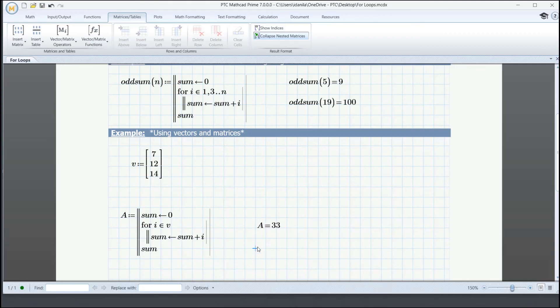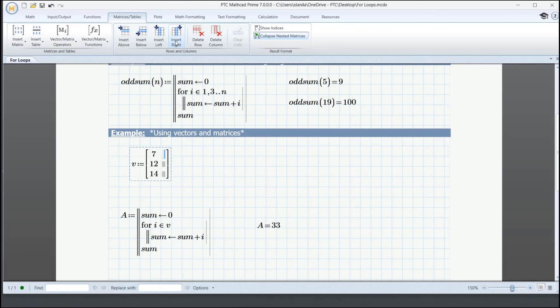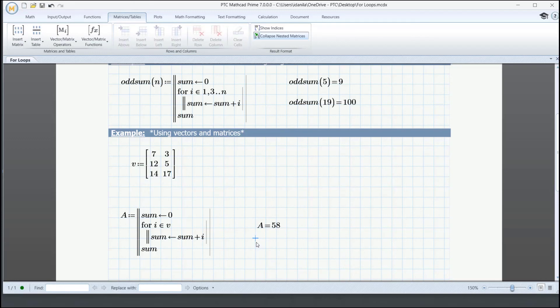If we want to modify our vector into a matrix, we click on it and we go to matrices and tables and insert another column to the right. Again, we give it some random values. And when we click in the worksheet, this result will be automatically updated since the initial input has been overwritten. Thanks for watching.